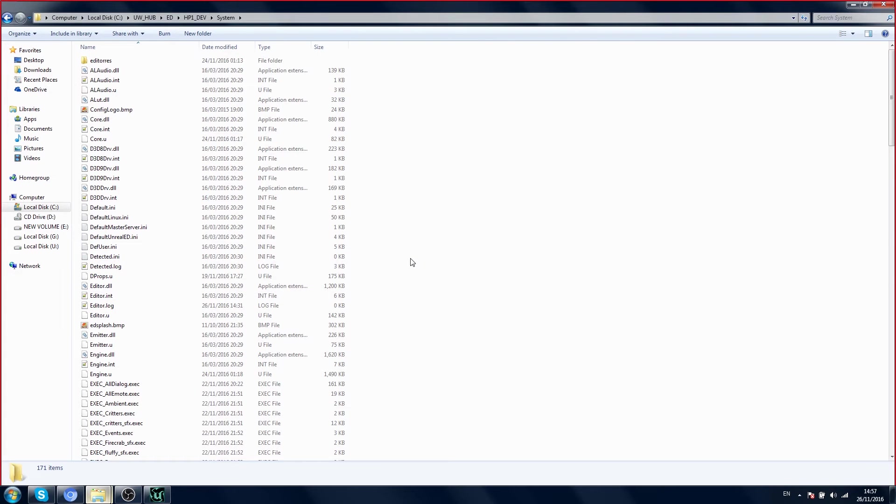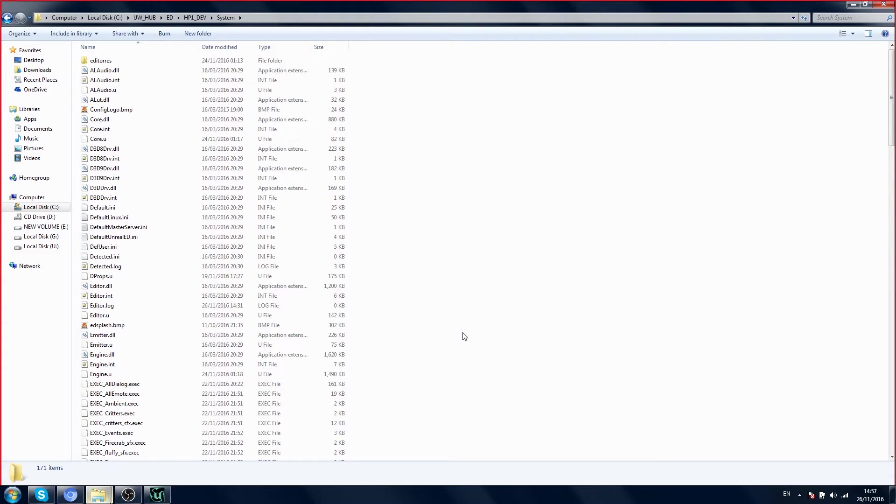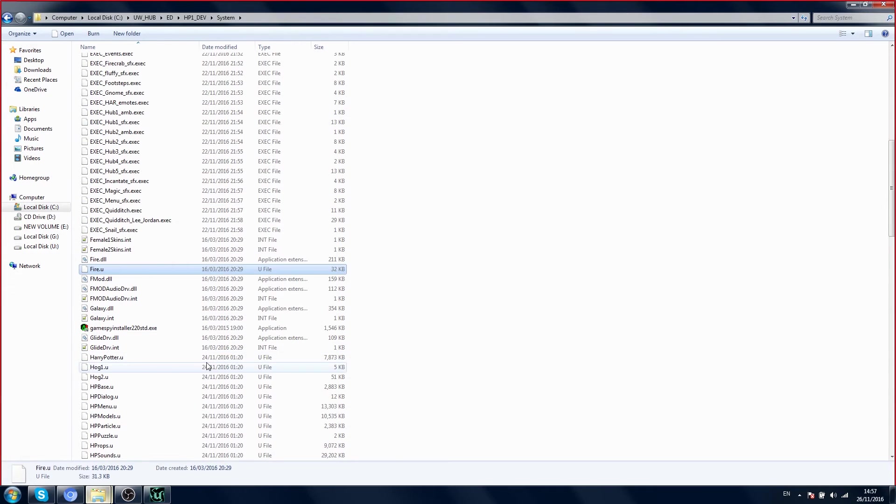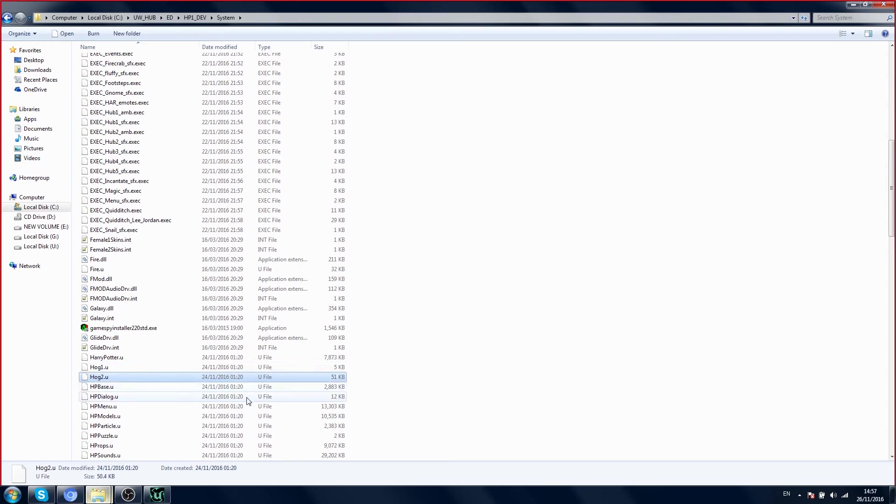Now I mentioned in a previous video that all of the actors in the game are contained in packages. These .u packages, all of this, they contain every actor in the game.